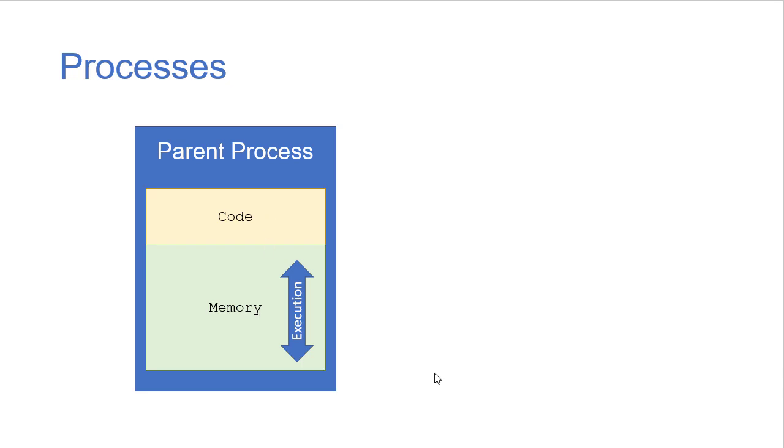The process is allocated some memory where its code is stored, that's the code that it executes as the process runs, and then there's also some memory there that it can use as it's running.